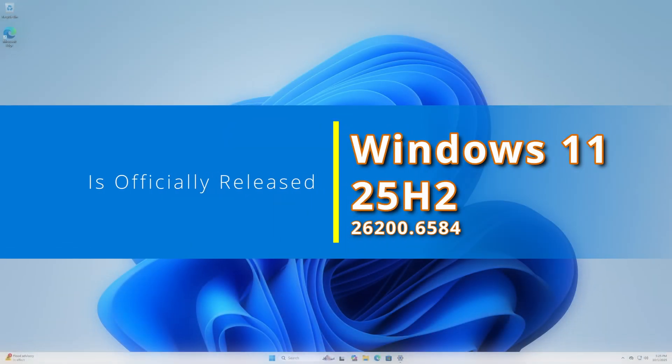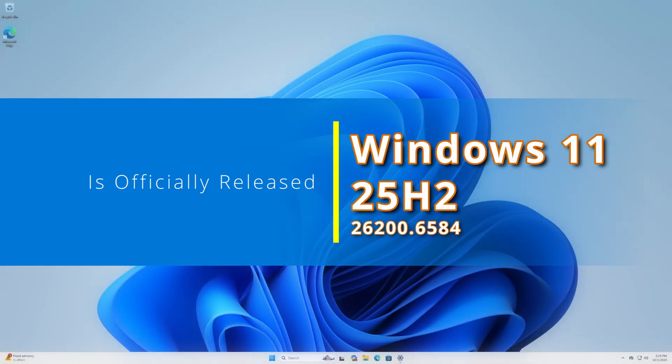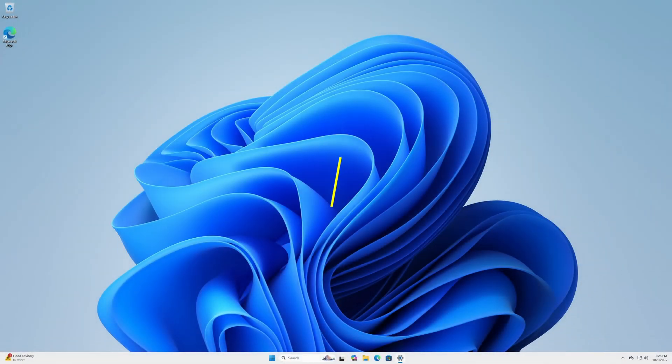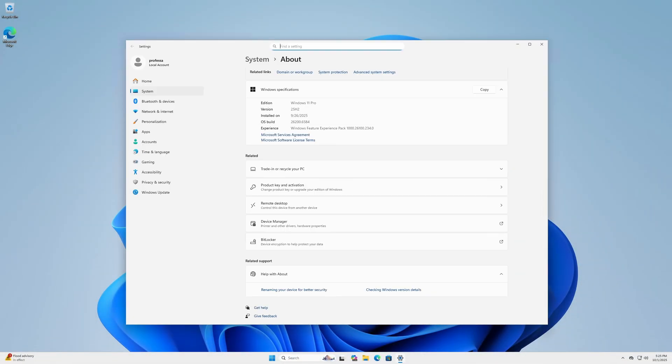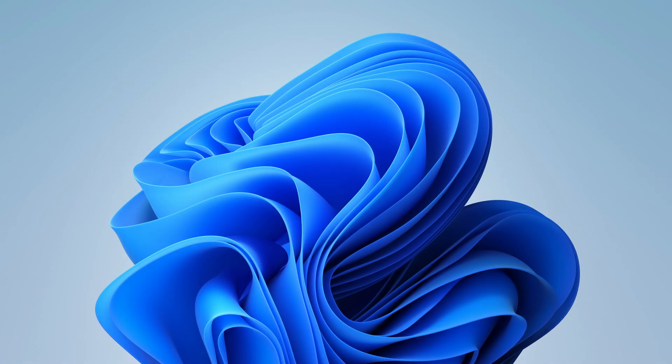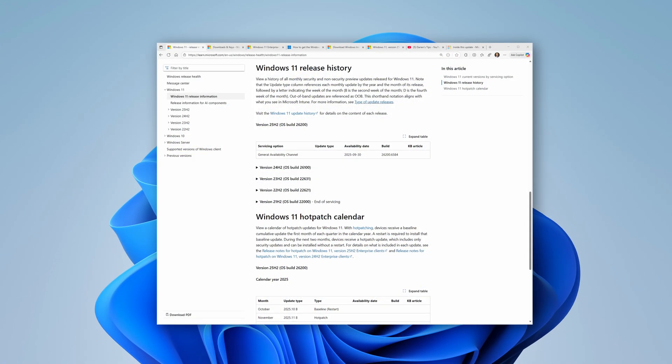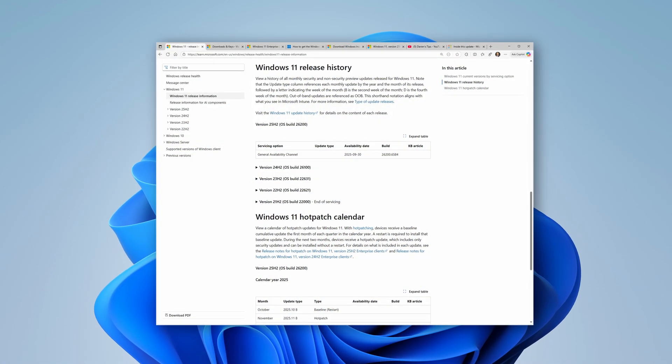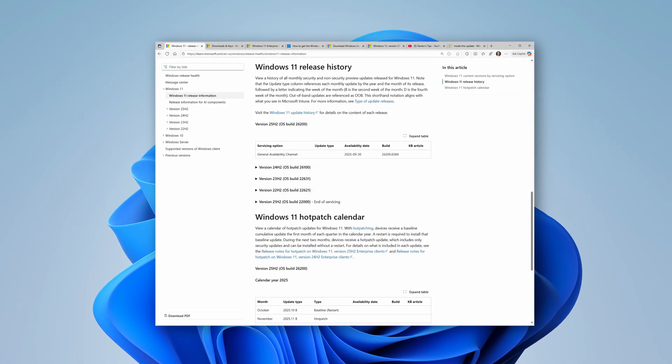Windows 11 25H2 is officially here. Released on September 30, it is now reflected on the Windows 11 release information page.